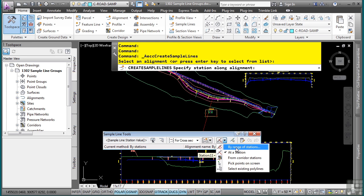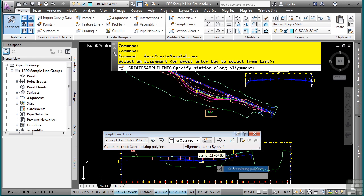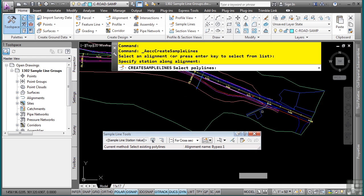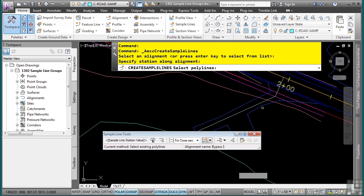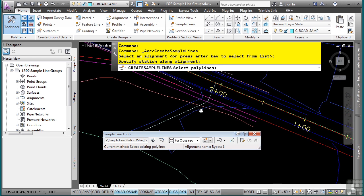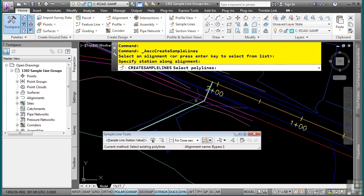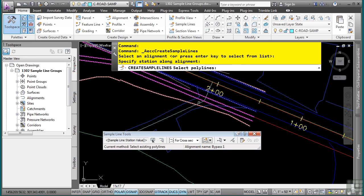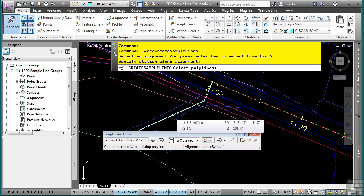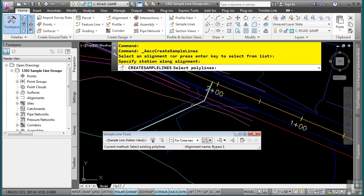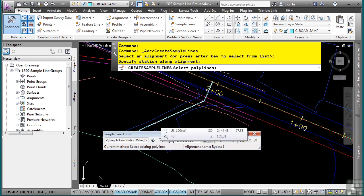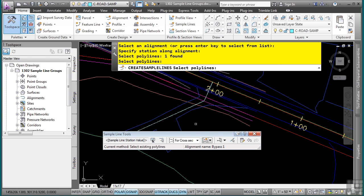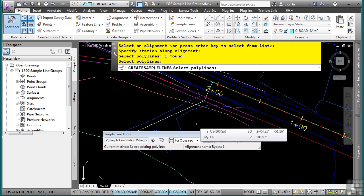What you can also do is you can choose the method by which to create sample lines. Let's use an existing polyline to create a sample line. I'll select that option. And what I already have predefined in this drawing is a polyline that is perpendicular to this alignment and it's to signify a driveway. I'll go ahead and just click on this and then right click and it created a sample line from that polyline.